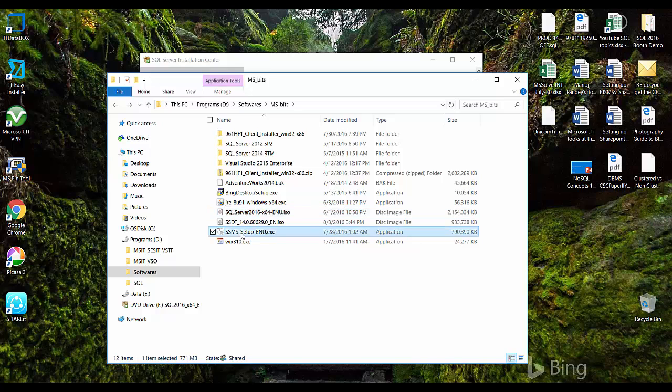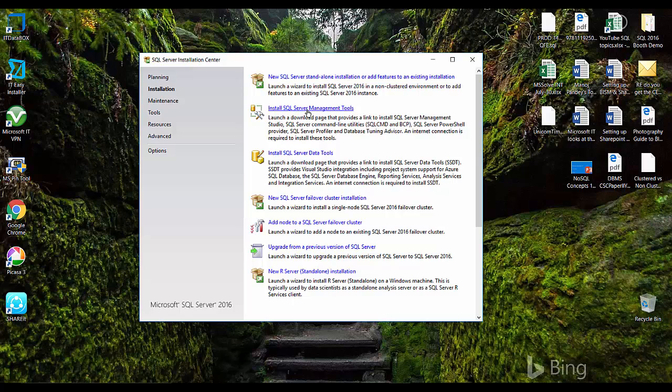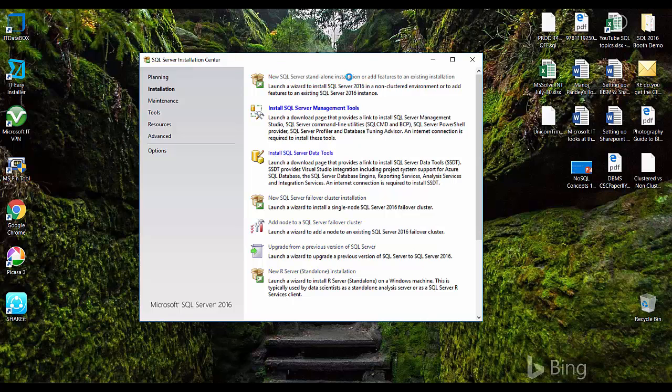You can kick off the SQL server installation of SQL server management tools from here. First of all let's try to install the SQL server database itself. I'll just click on this link and it will open a new window.